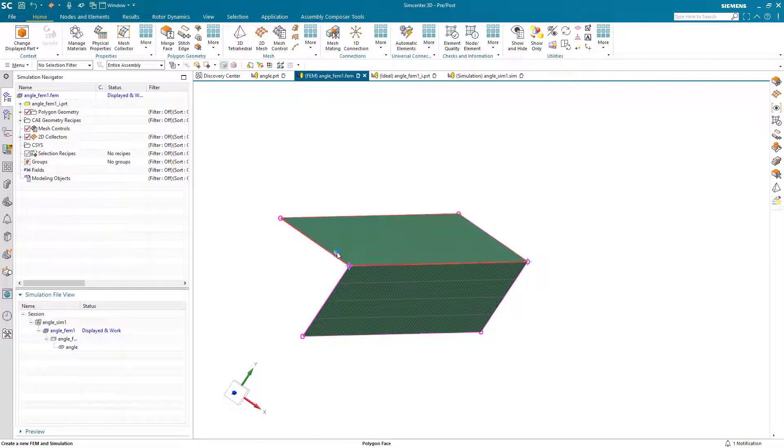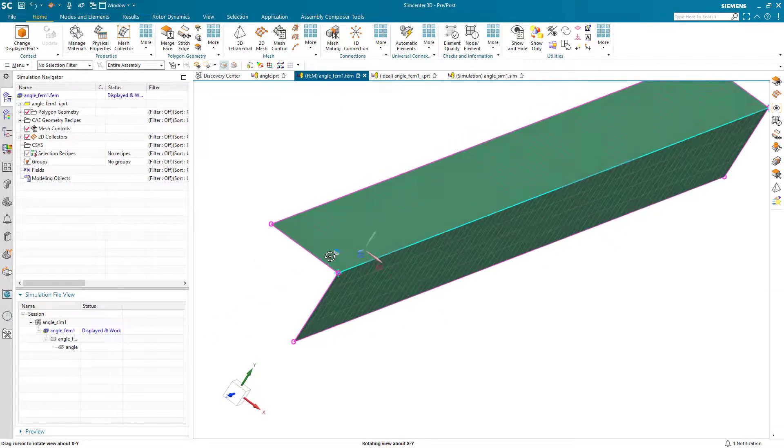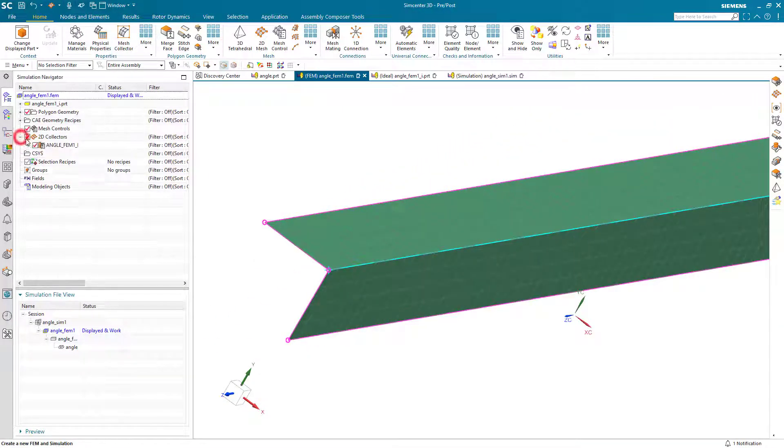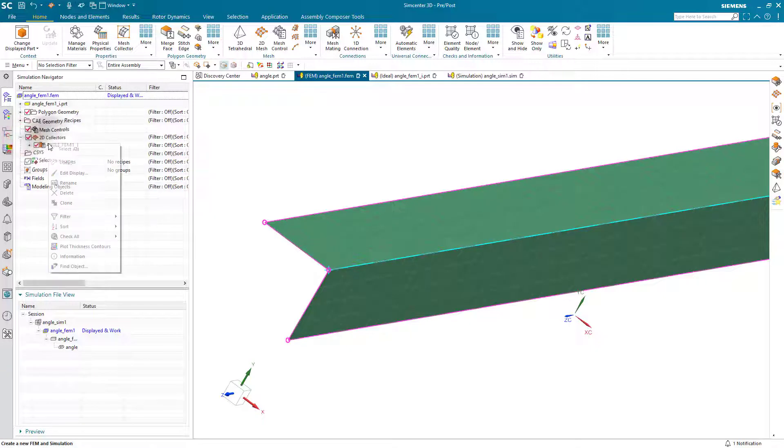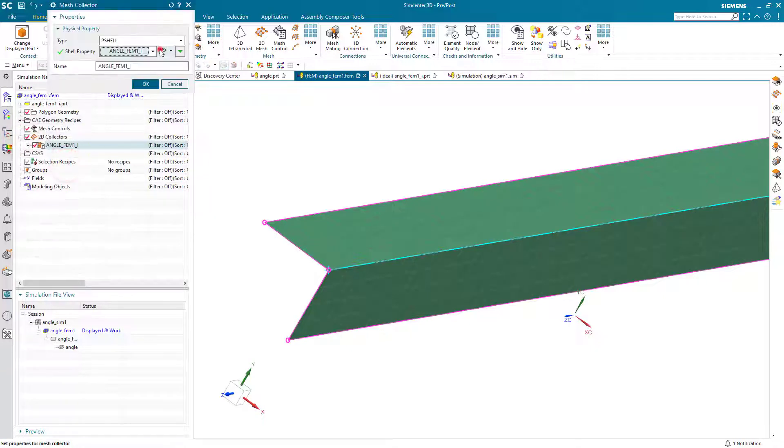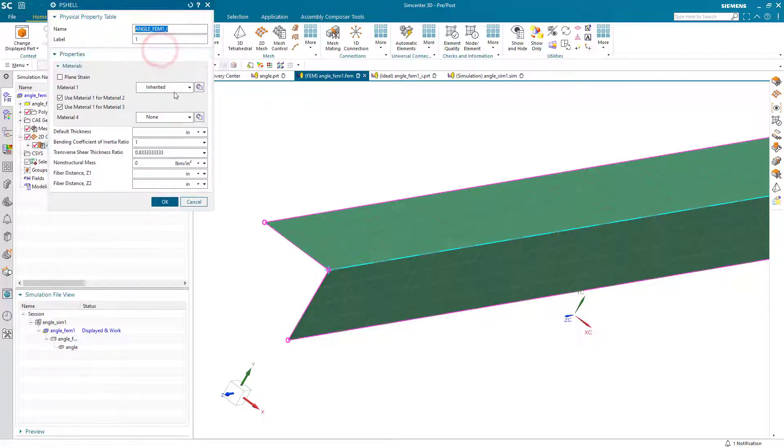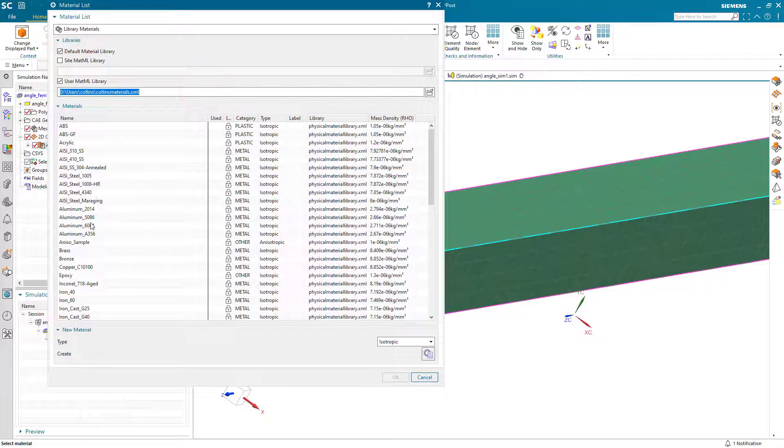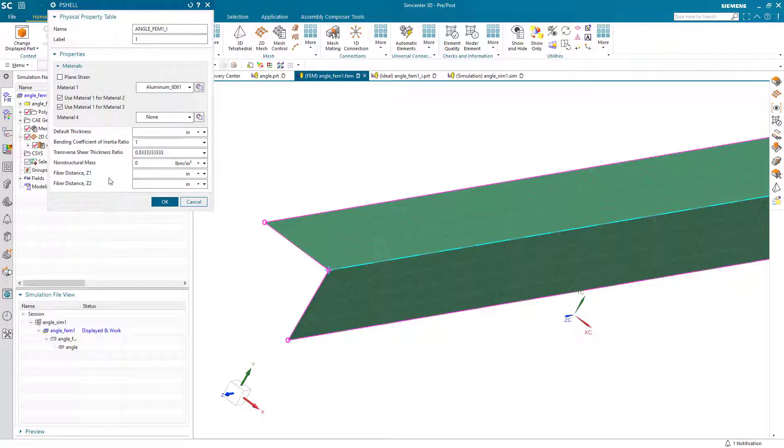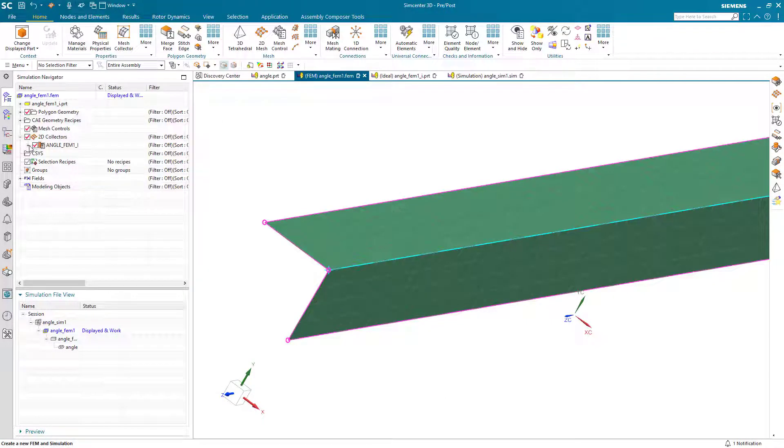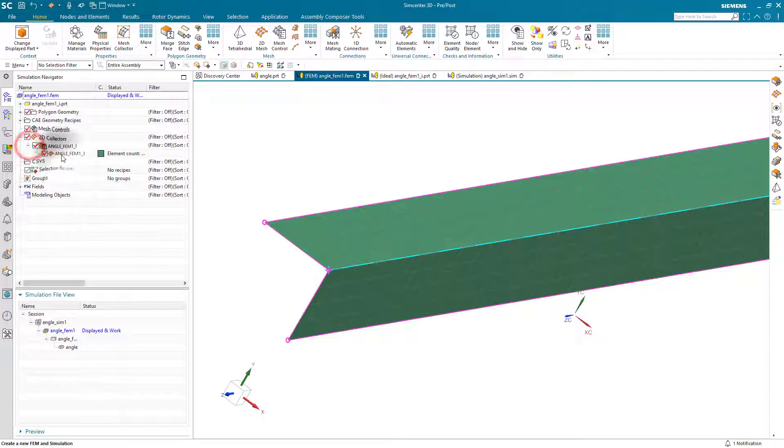Now that we have our shell mesh, we'll go ahead and assign some physical properties. The angle is made out of aluminum. So we'll select our 6061 material.